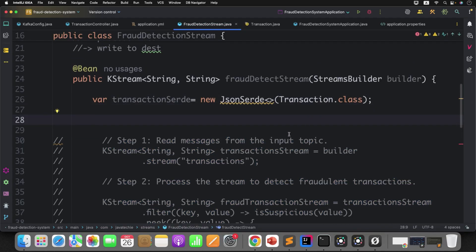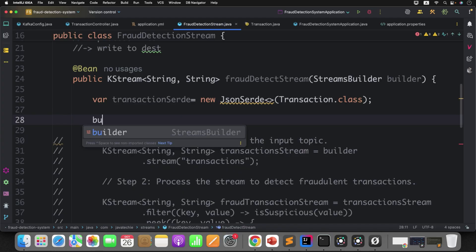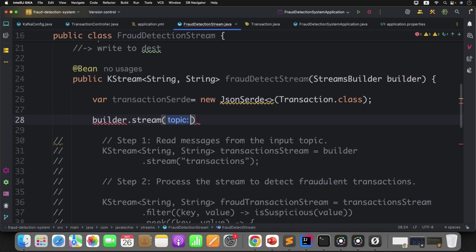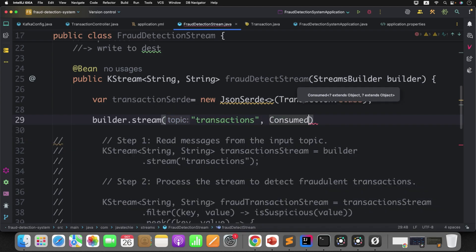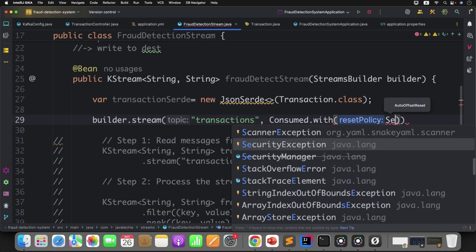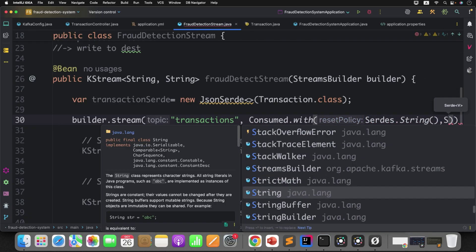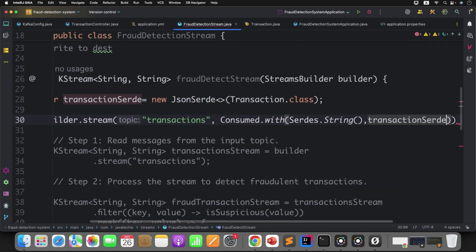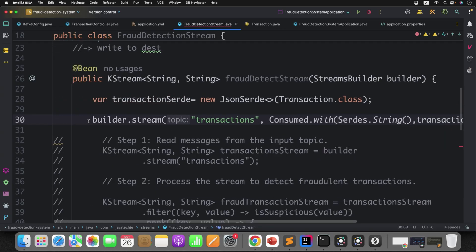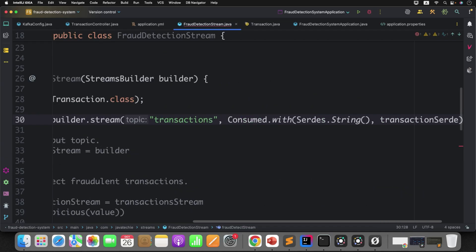So first, what is our task? We need to read from the input topic. I will use builder.stream() and give the topic name — transactions. Then define which type of input and output you are getting: key as a string, value as a transaction object. So you can define Consumed.with() and pass your custom SerDe, whatever we have created. It will return a KStream of key as a string and value as a transaction object.